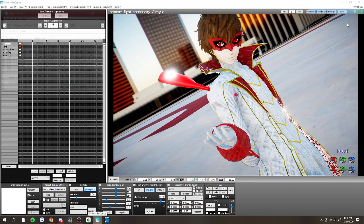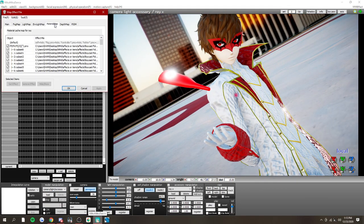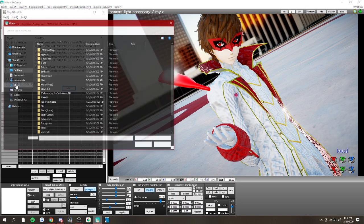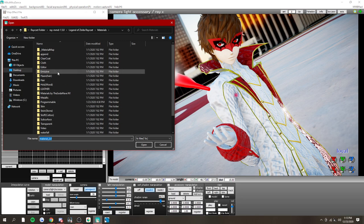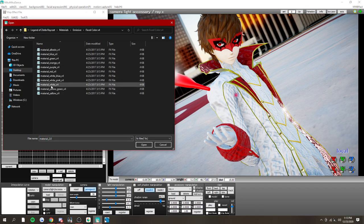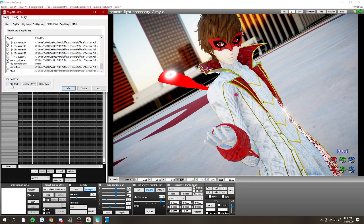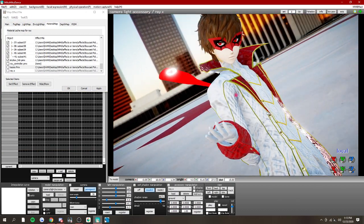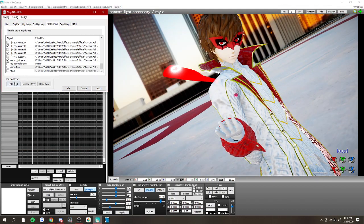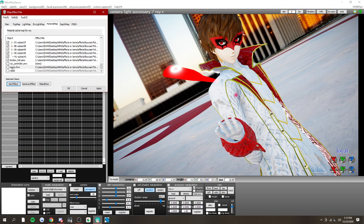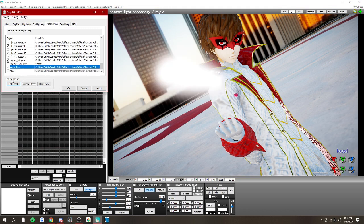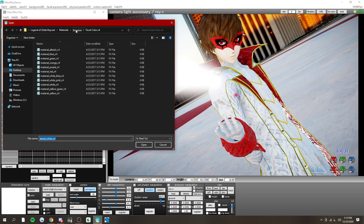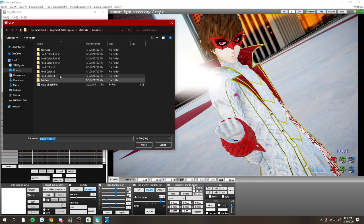You're going to go to material tab again. Now, there is a way to do it with non-raycast, but with raycast, go to the immersive and select color. And oh my god, it's glowing.